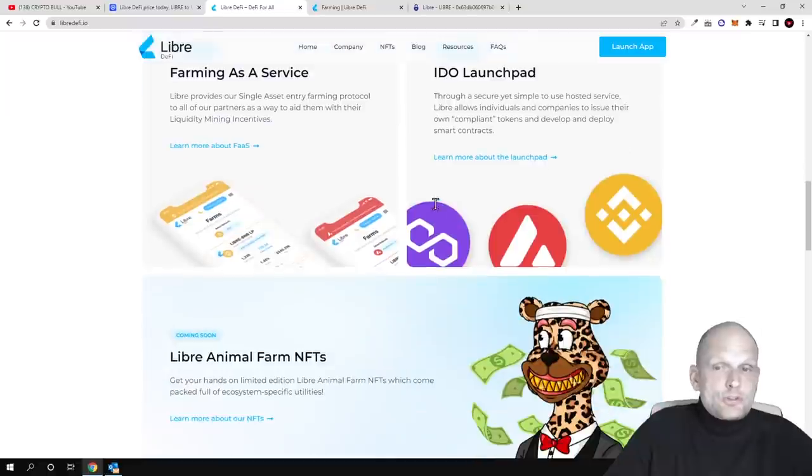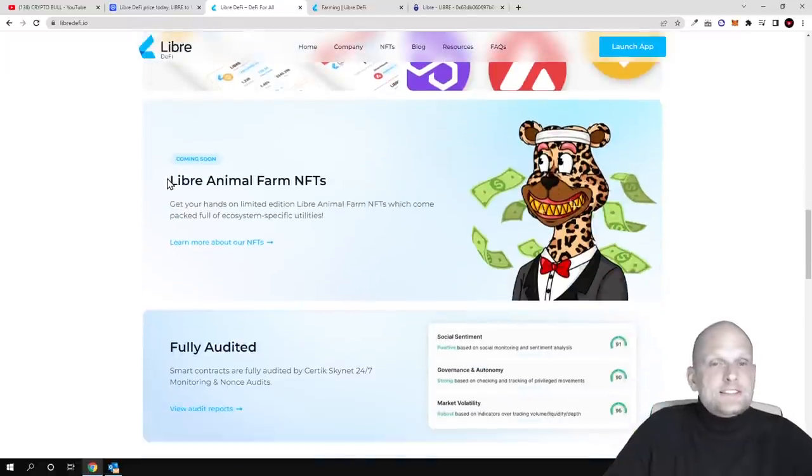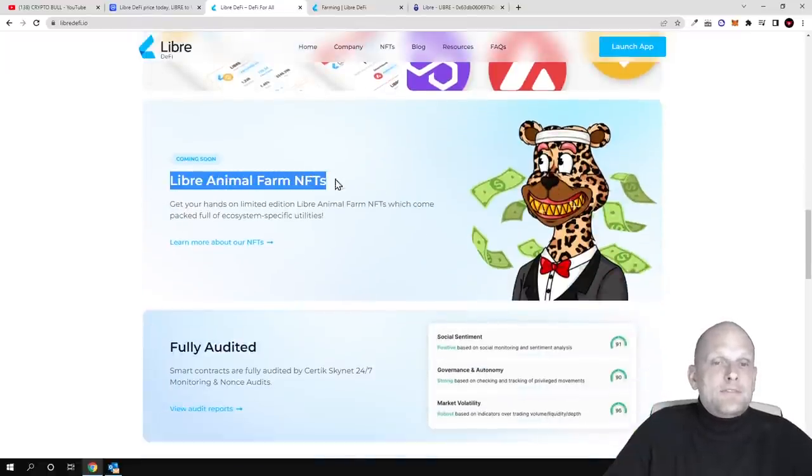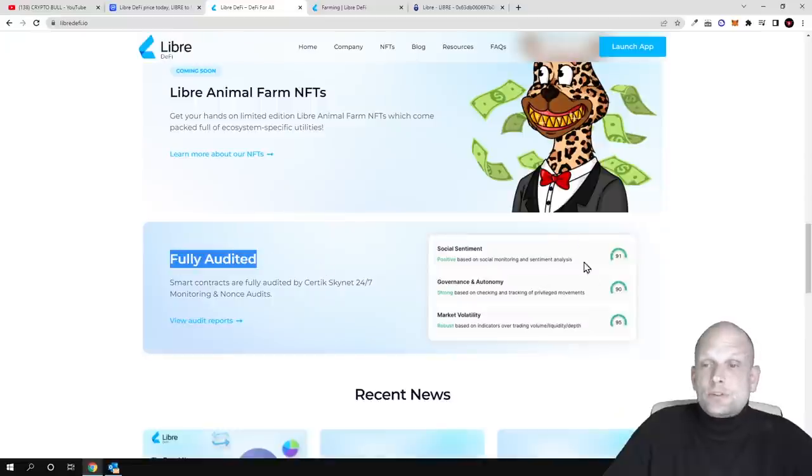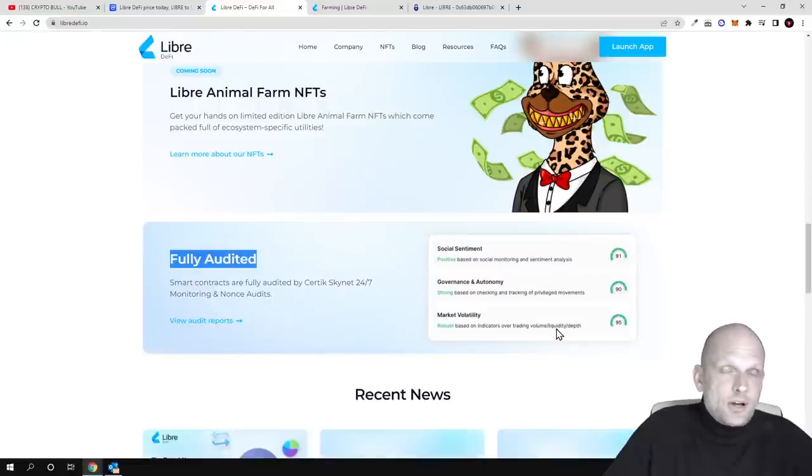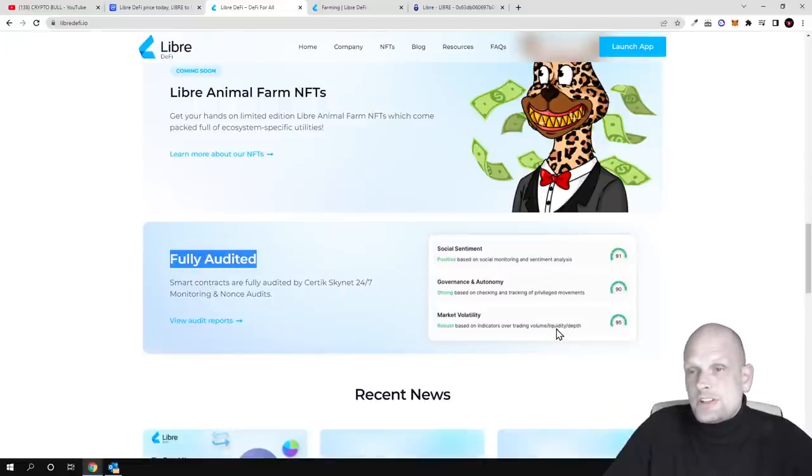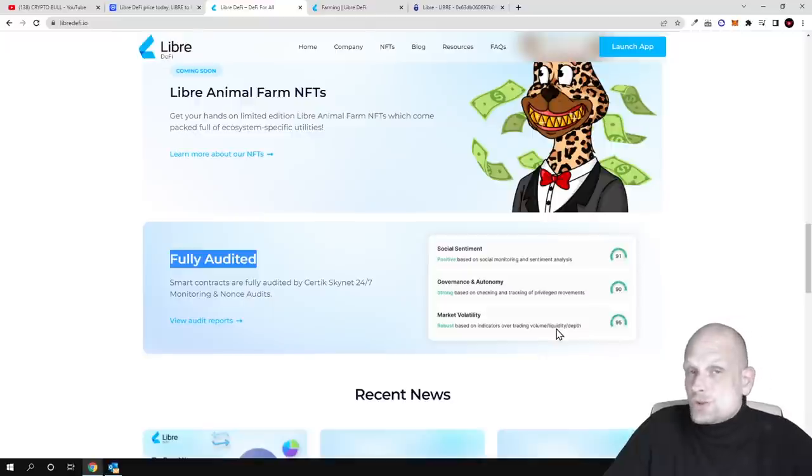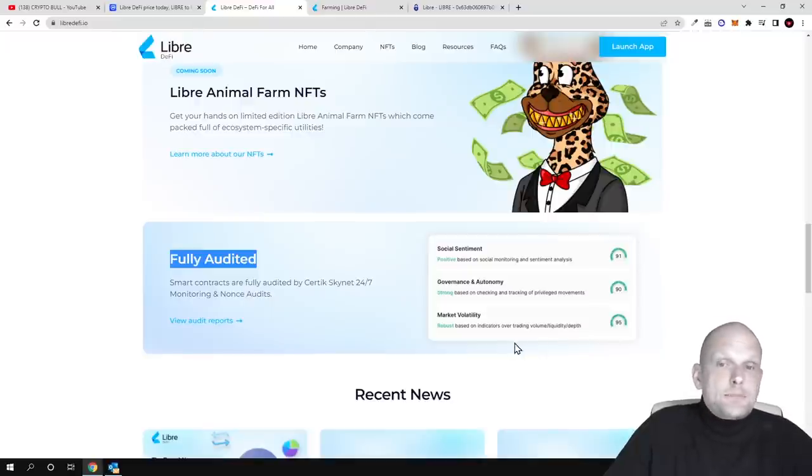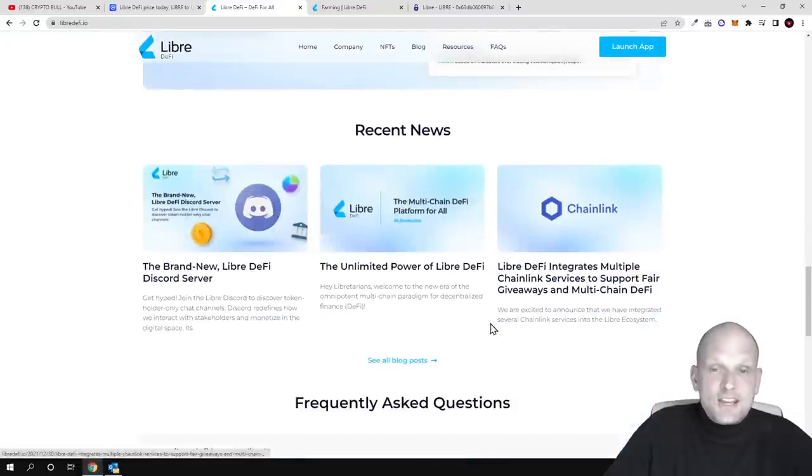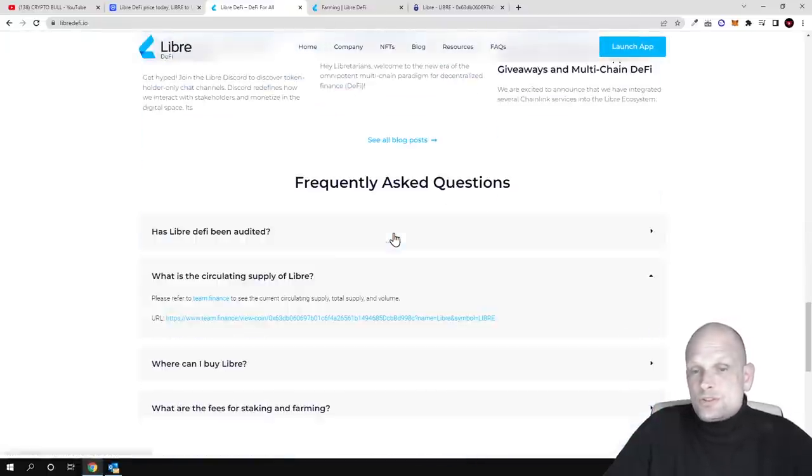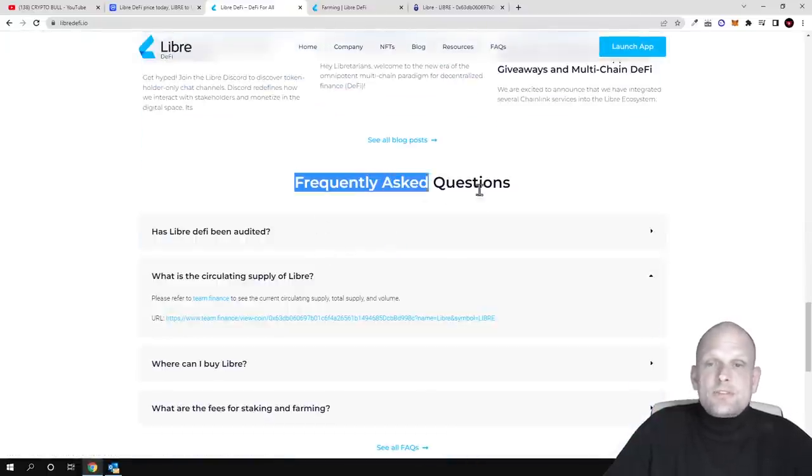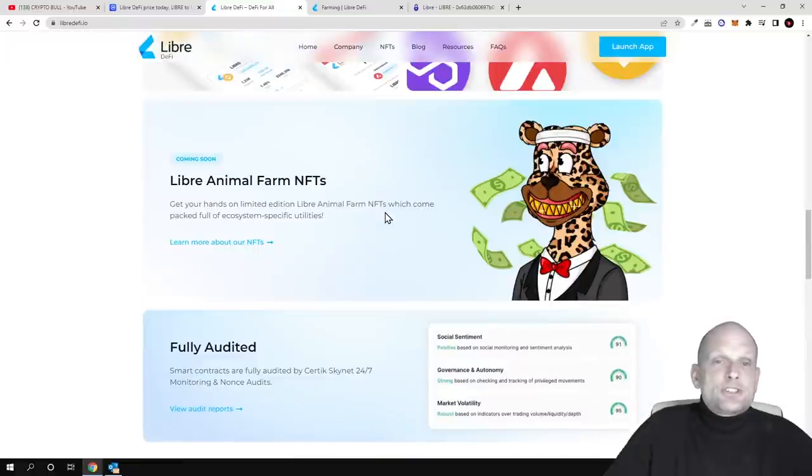Libre animal farm NFTs are fully audited by three auditing companies which haven't found any issues with the code, so this code can't be hacked. Here are also recent news you can check out, frequently asked questions, and much more.